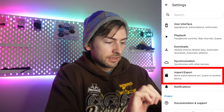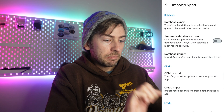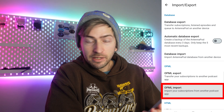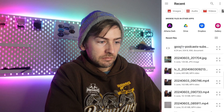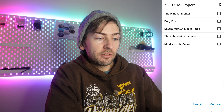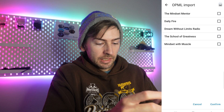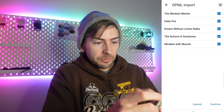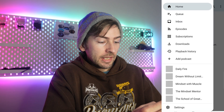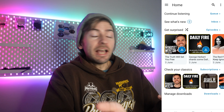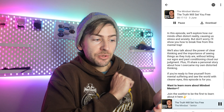To import, we're simply going to go into the menu, settings, import/export, and we want to do OPML import. We're going to select the file that we had previously, select everything, and hit confirm. And it's as simple as that — we now have all of our podcasts ready to go on our new app.